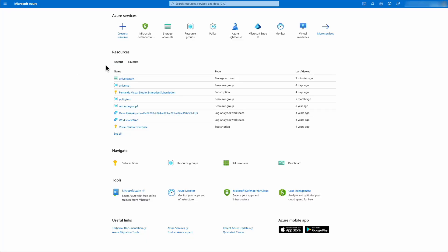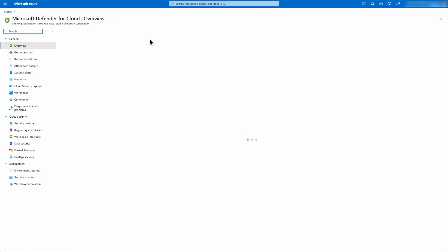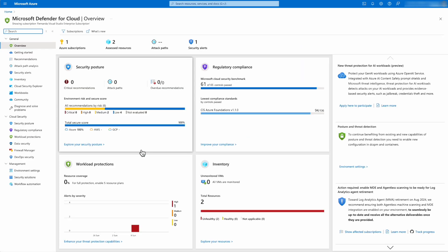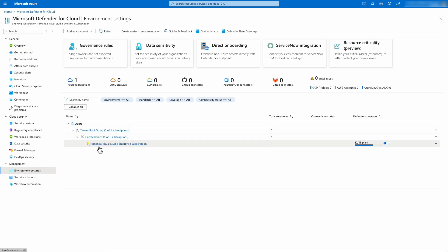I'm in the Azure portal, and from here I'm going to go to Microsoft Defender for Cloud. From there, I'm going to hit the environment settings and select the subscription where I want to enable Defender for Storage.